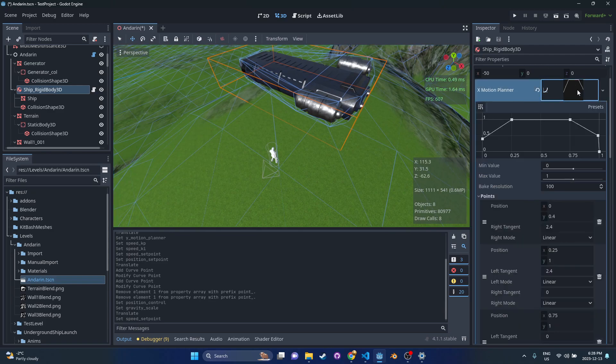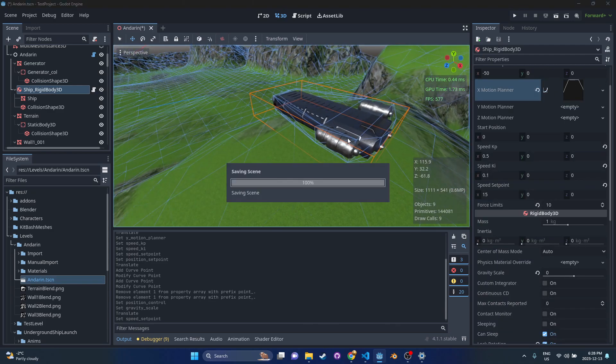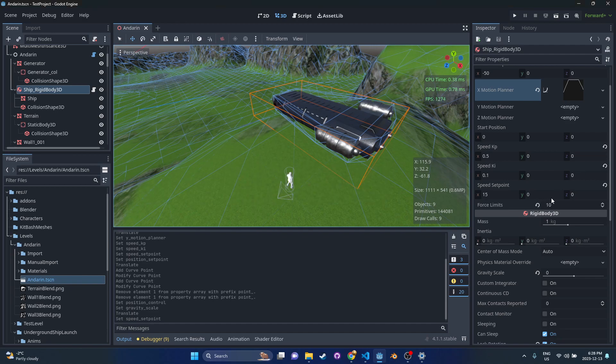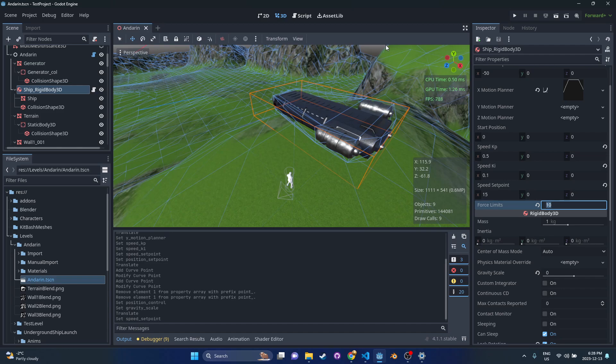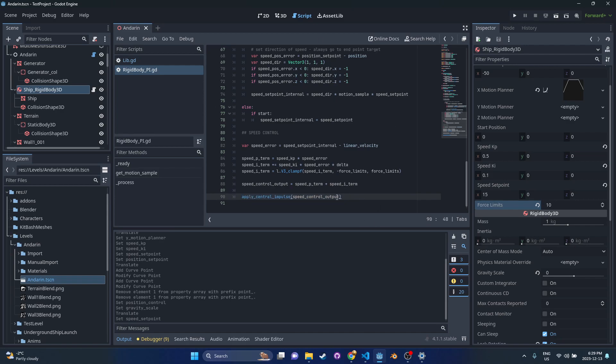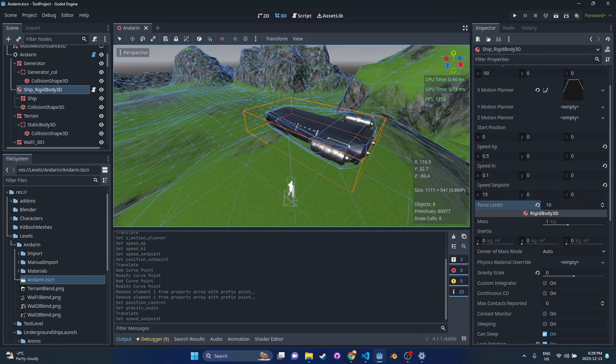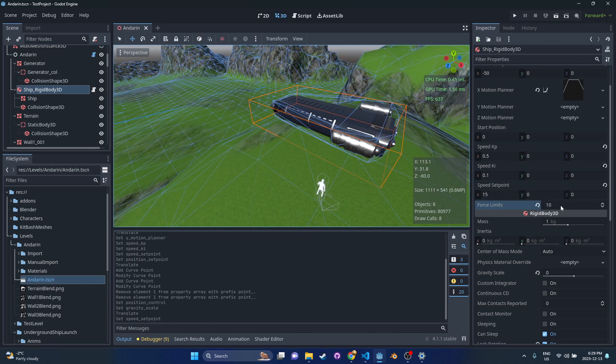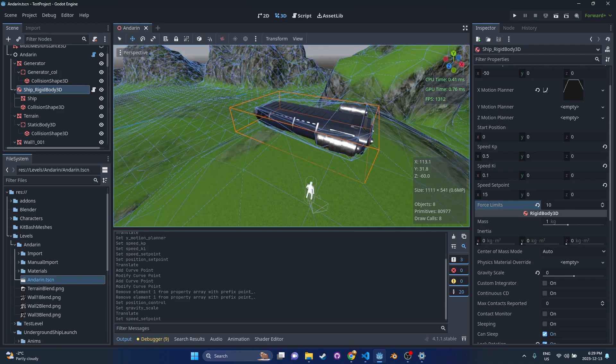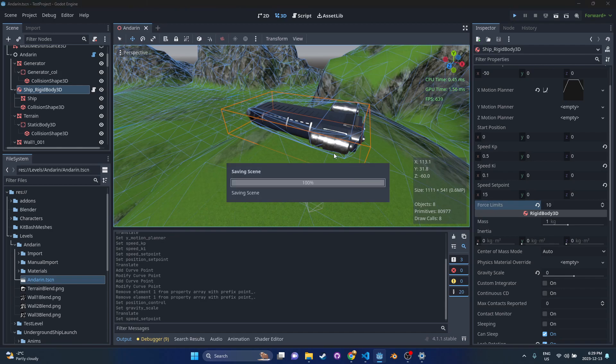The speed set point I'm going to set to 15. This is going to target 15 meters a second once we hit that 100 speed mark. There's also force limits - this just puts a limit on how much of an impulse you can apply. In the script we're just doing apply central impulse here. I'm going to share this on github so you'll see the repository down below. It's just some sort of limit on how much impulse you apply so the thing doesn't freak out.